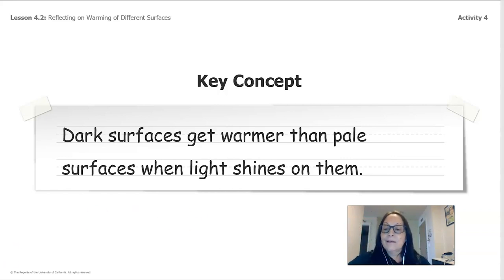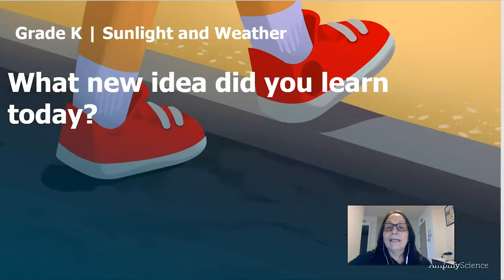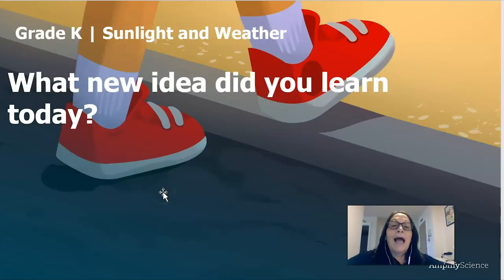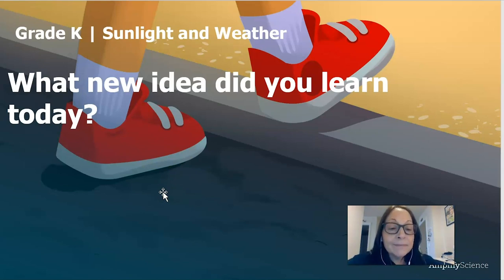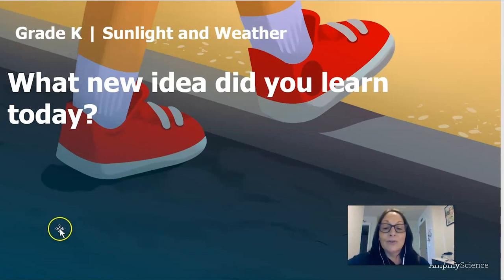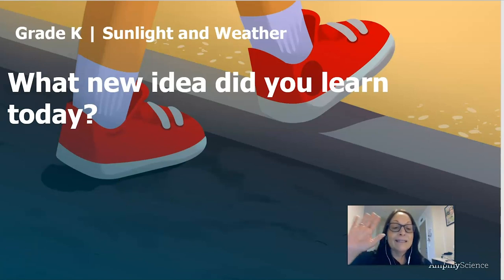We've come to the end of our lesson. I will see you back for lesson 4.3. I hope everyone has a wonderful day and I'll be talking to you soon. Goodbye, have a great day!